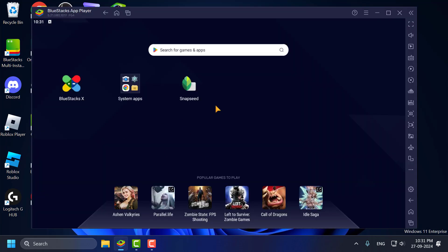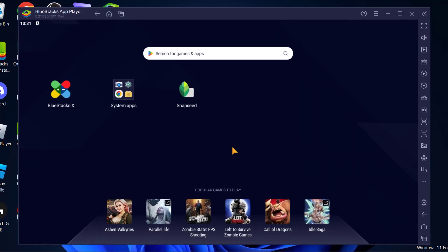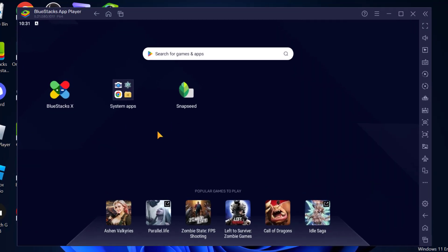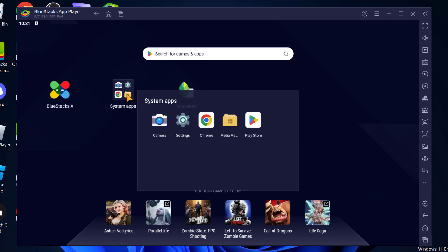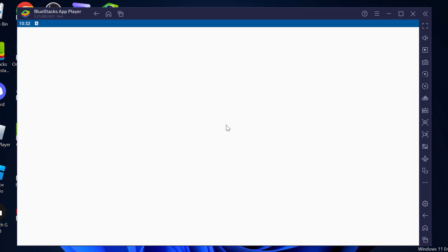We just need to open up BlueStacks 5 and we just need to select System Apps and select Media Manager.